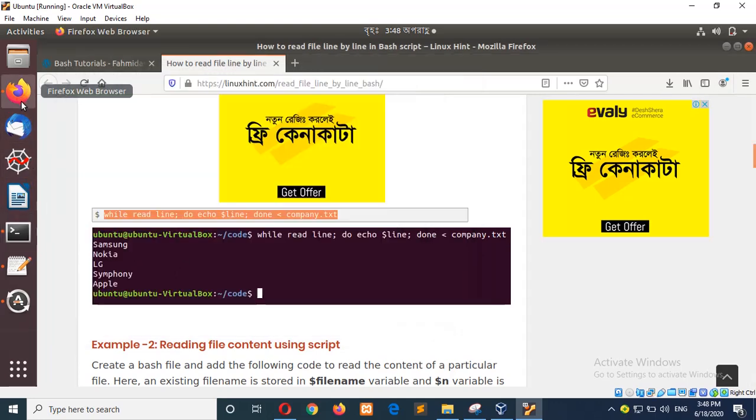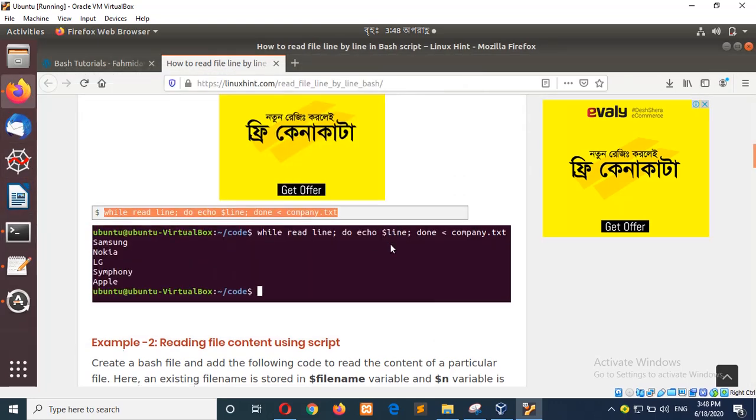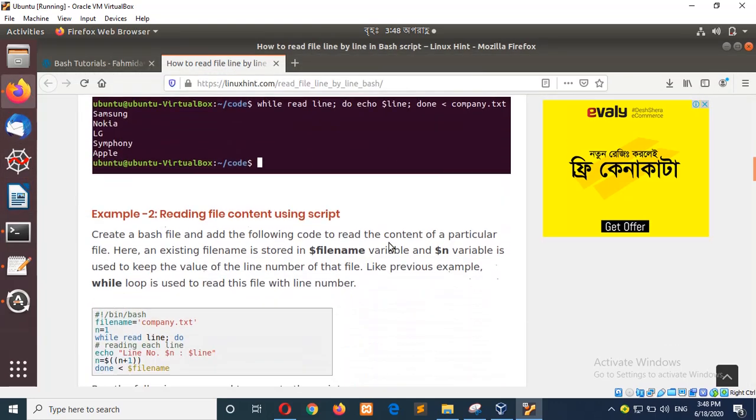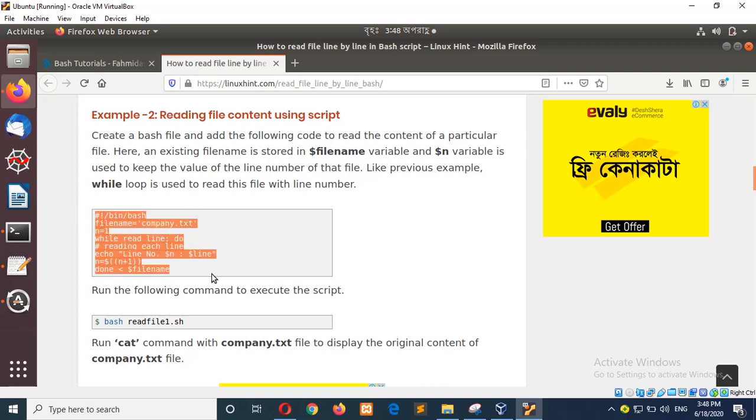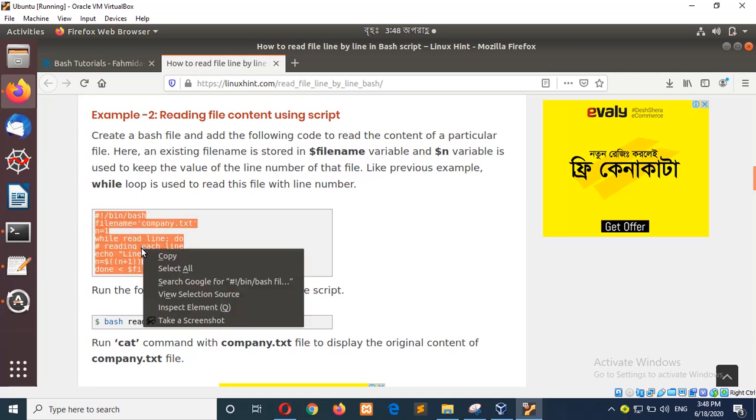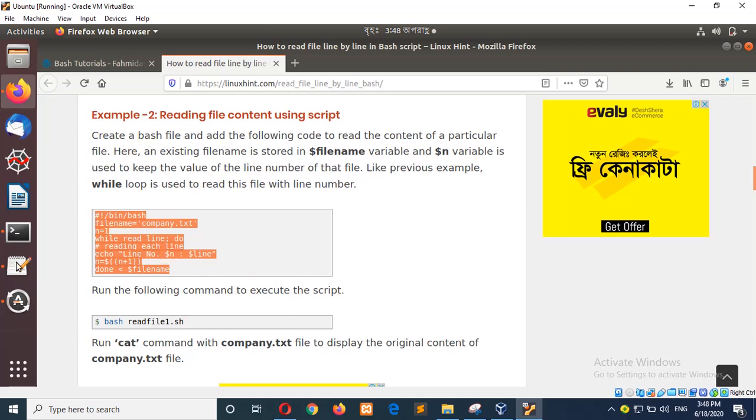So now go for the next example reading file content in a script. In the previous example we run the command from the terminal directly. Now I will clear this script.